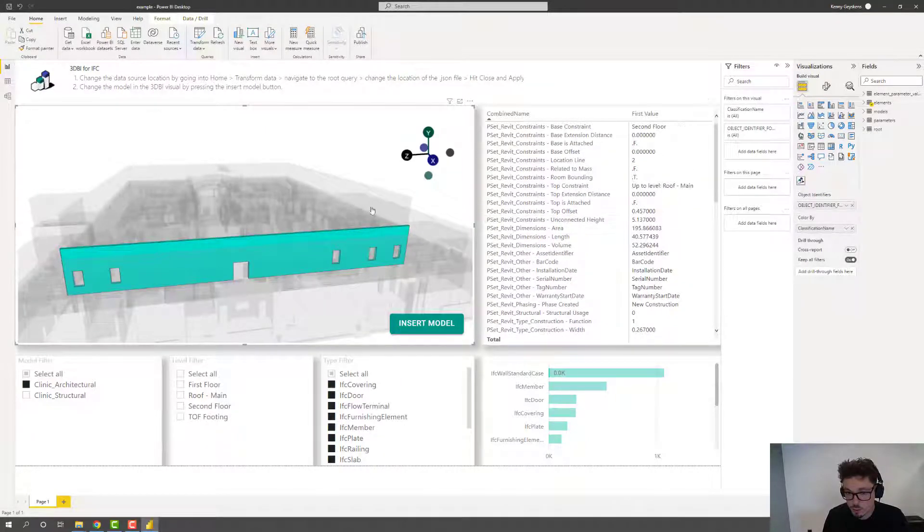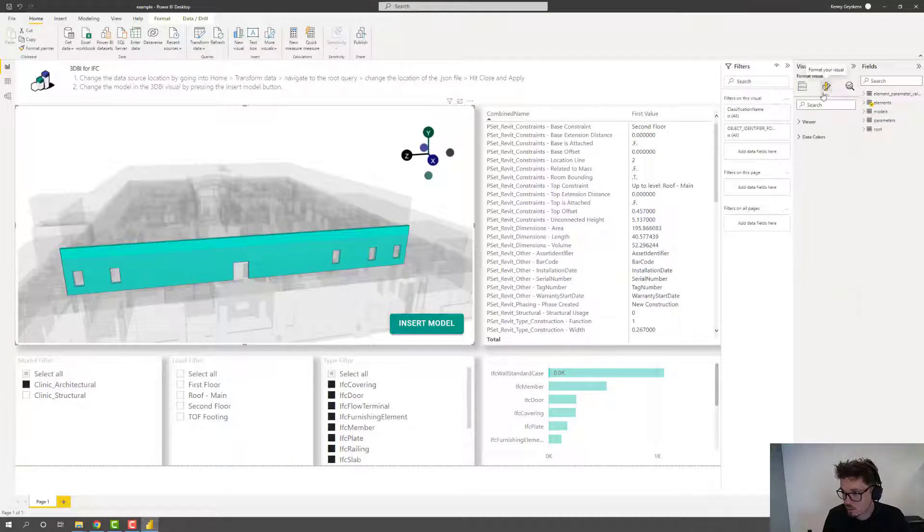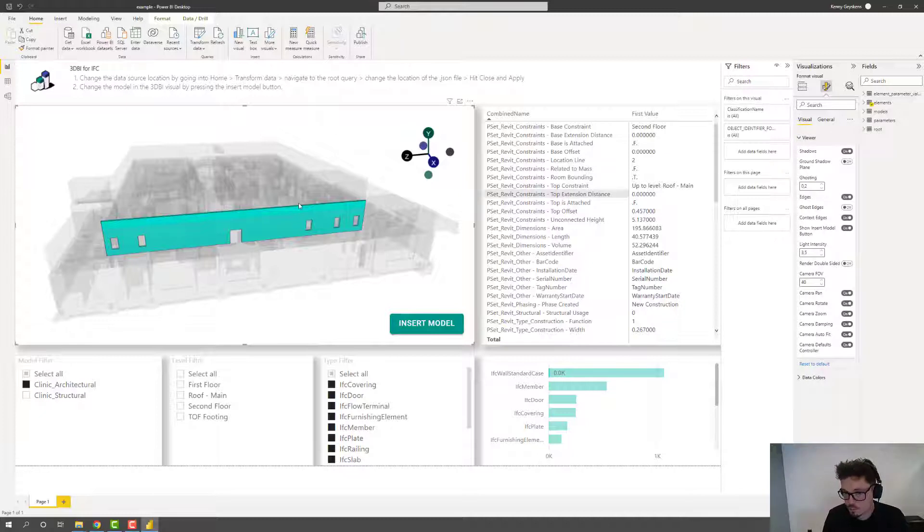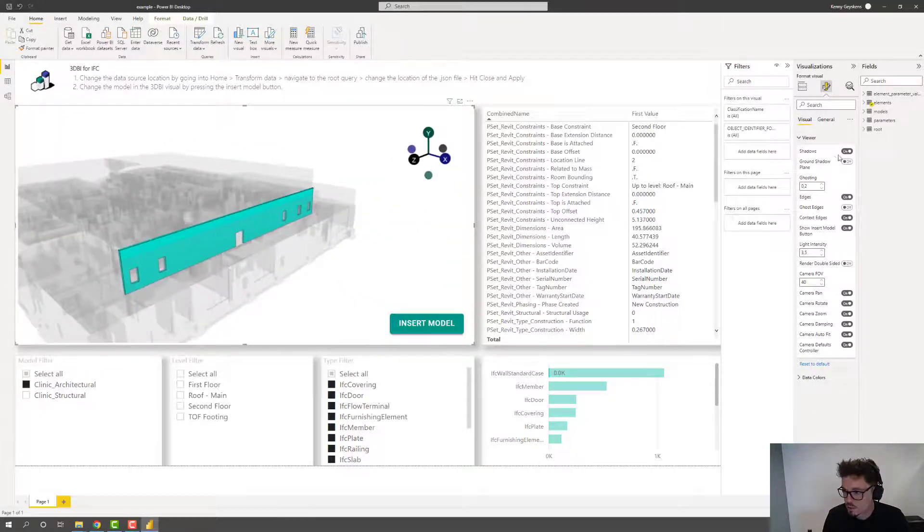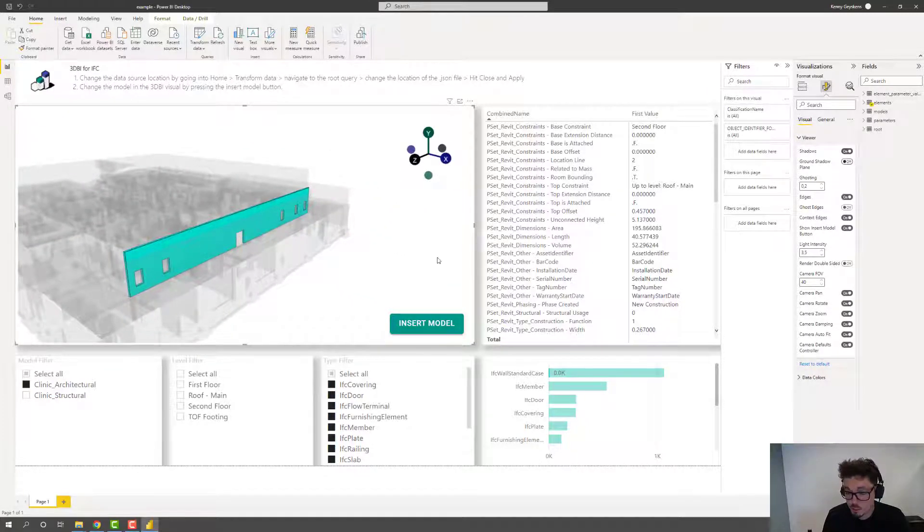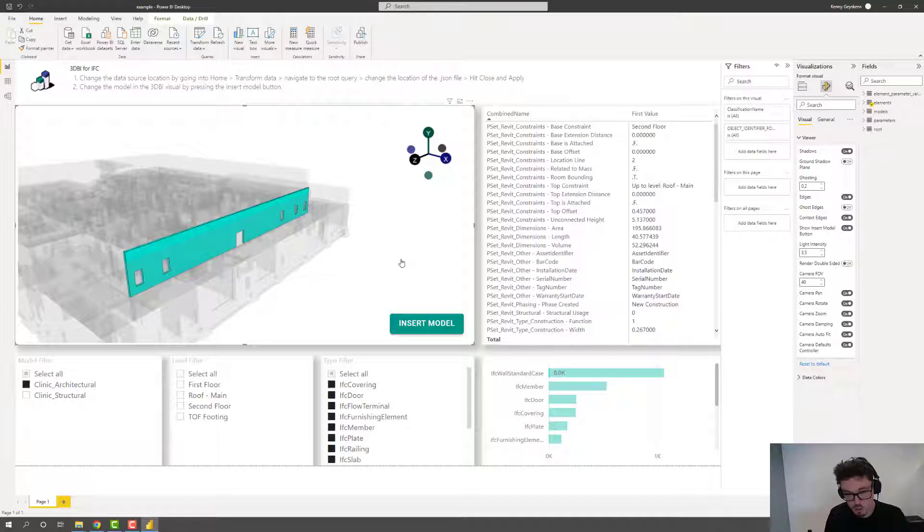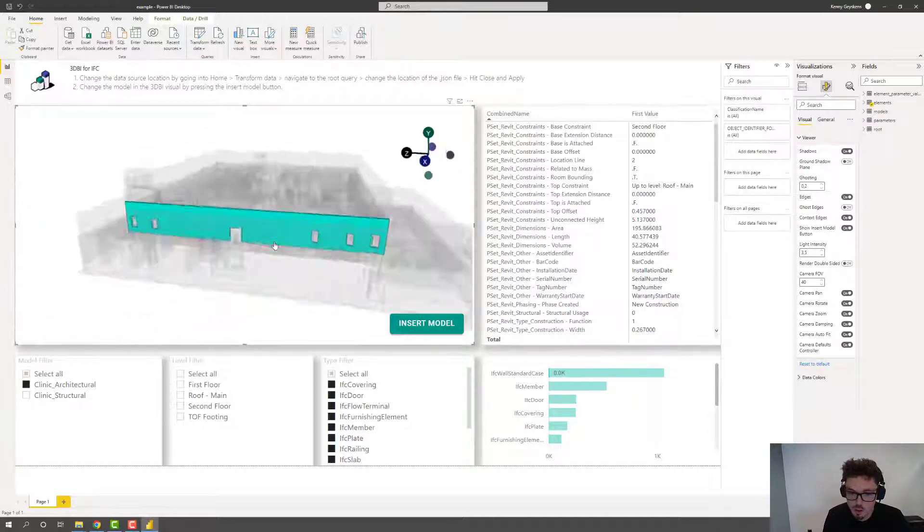Now the viewer, the visual comes with a few formatting options. So let's go into formatting. First of all, the viewer itself, you could specify if you want shadows or not. If you want to add a ground shadow plane, that's essentially for projecting a shadow on the ground when there is no actual ground modeled.